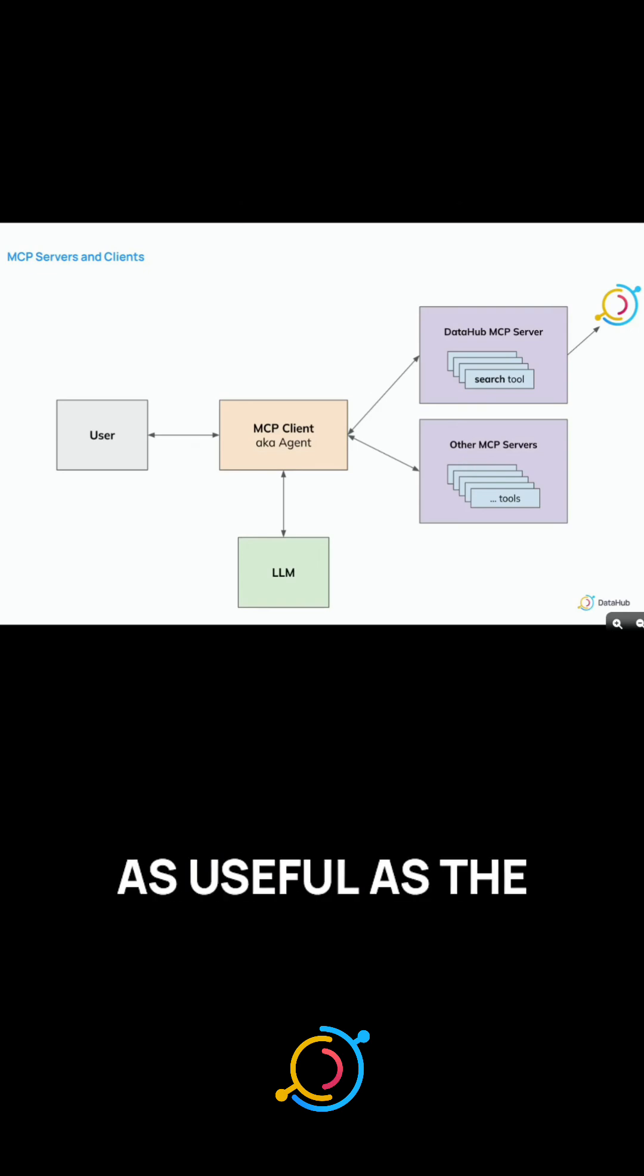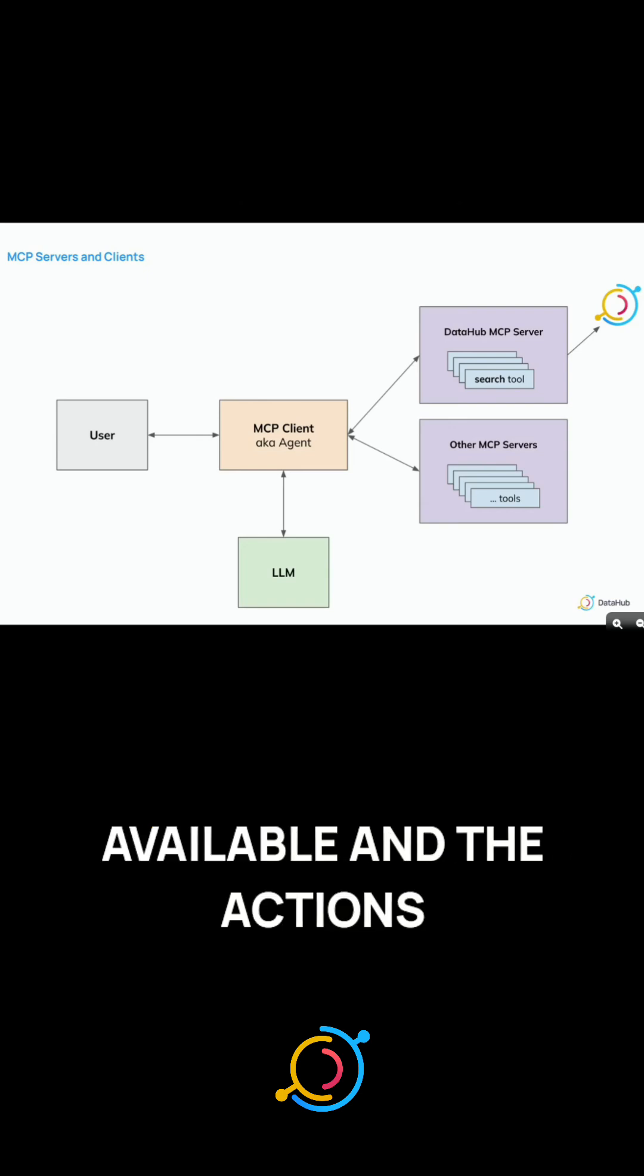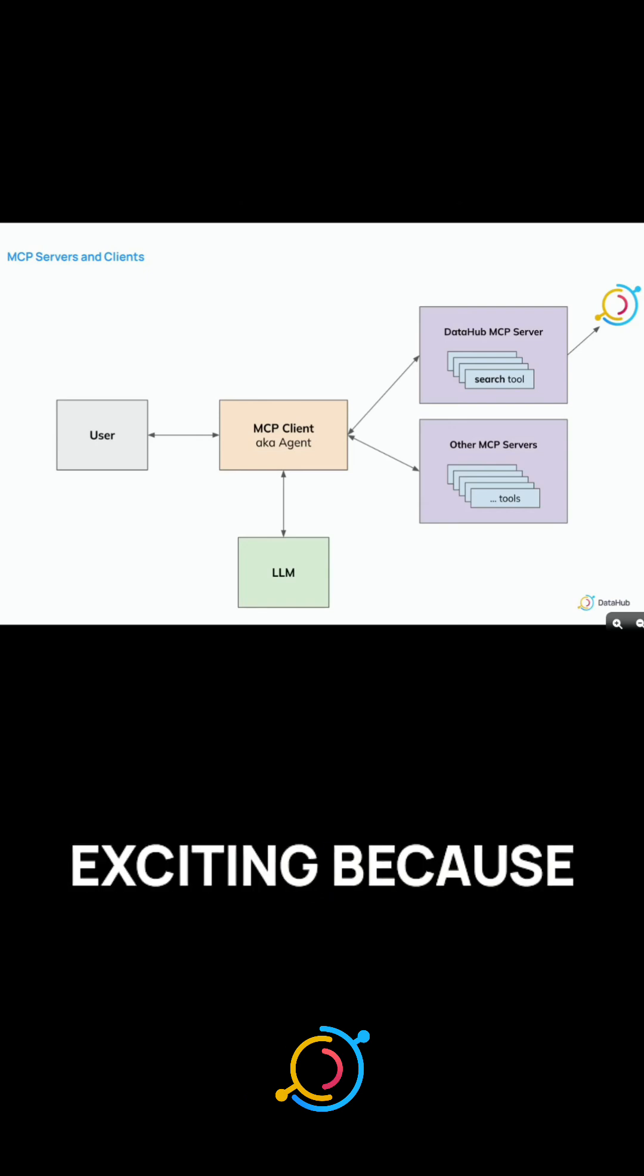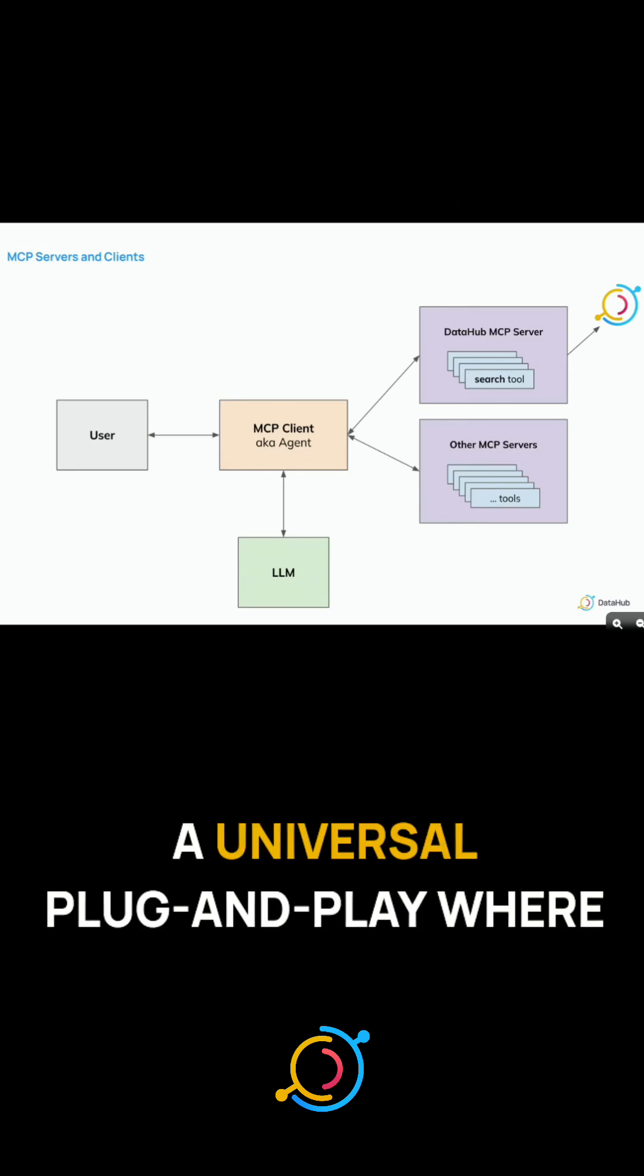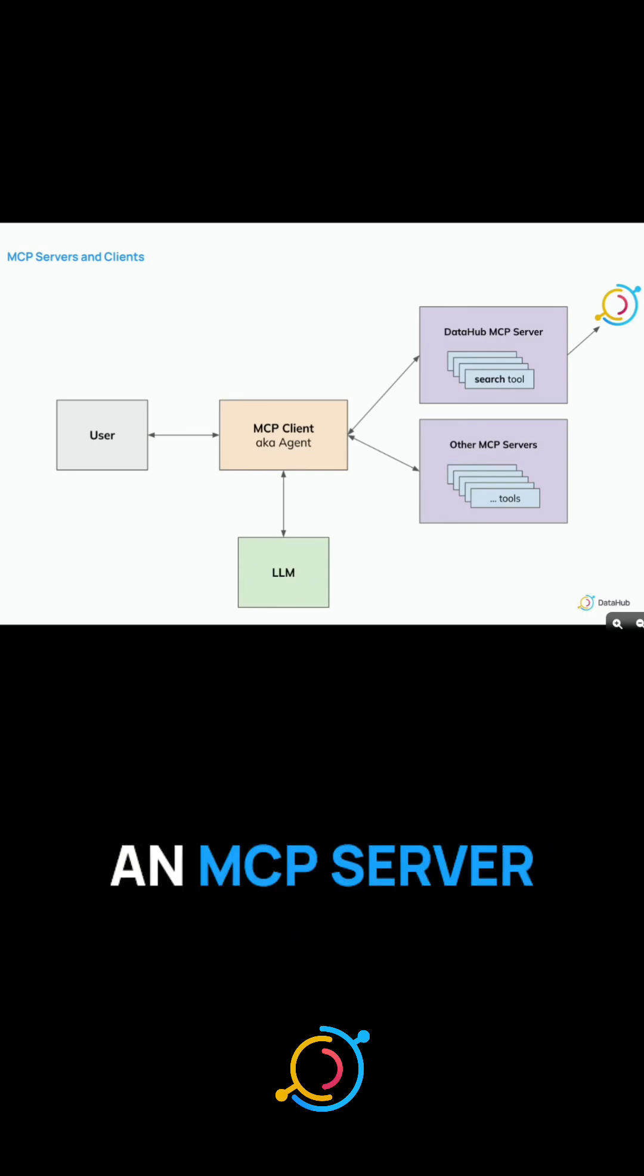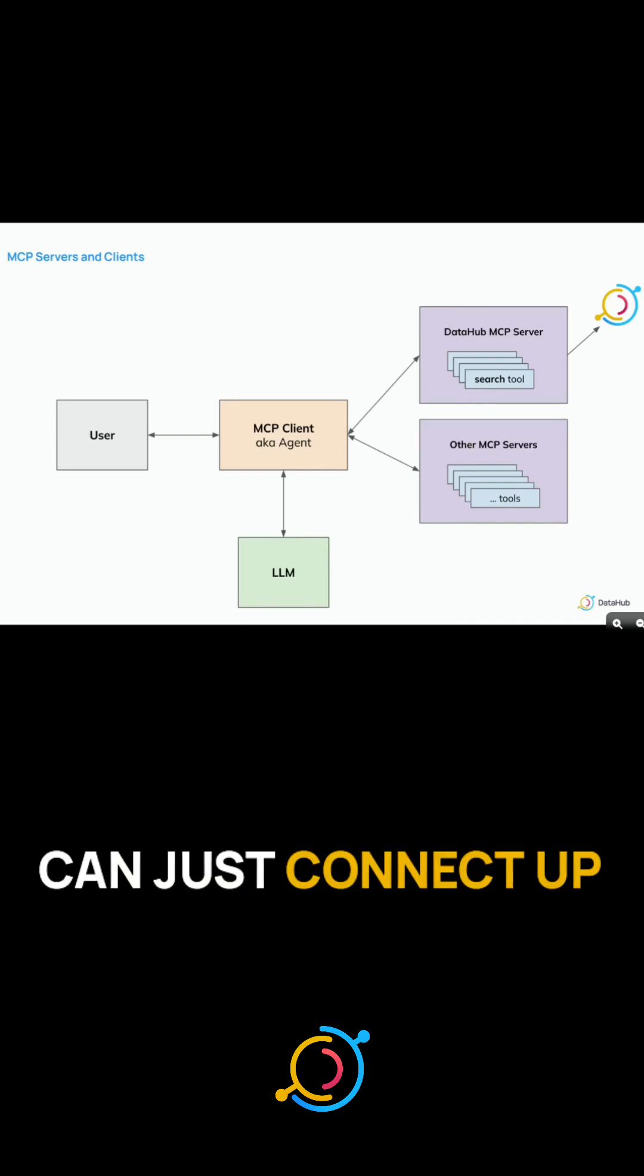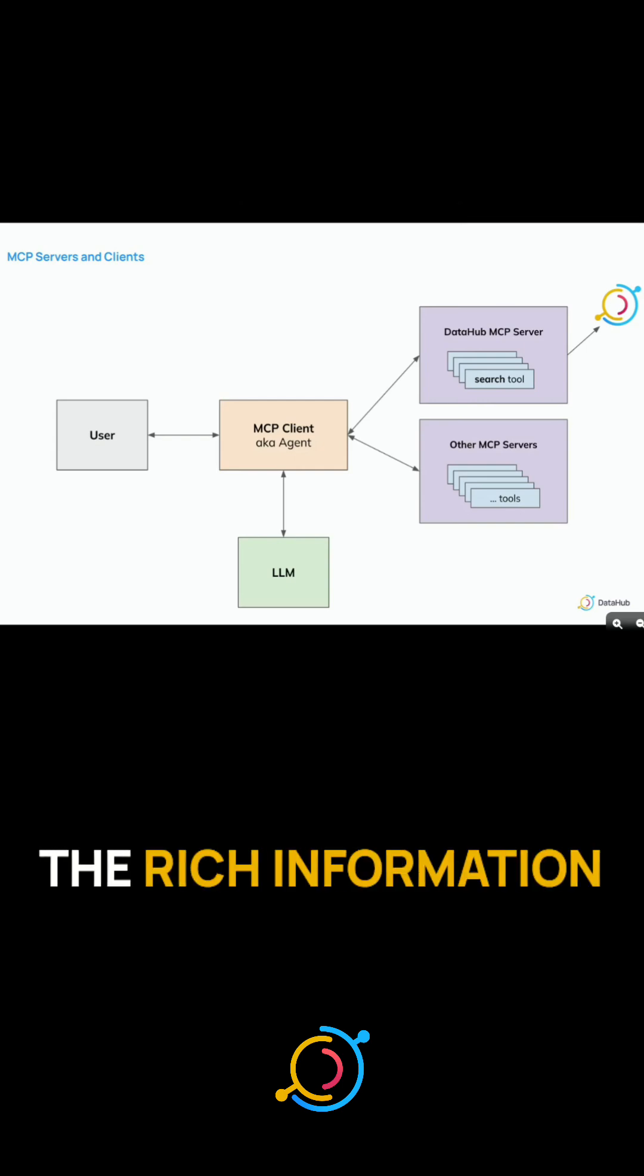LLMs are only as useful as the information that they have available and the actions that they can take. And MCP is super exciting because it allows kind of a universal plug and play, where DataHub just publishes an MCP server, it exposes those tools, and then any client can just connect up, and it will be able to start using all of the rich information.